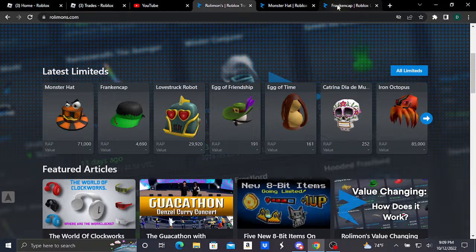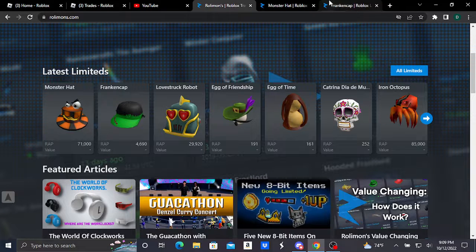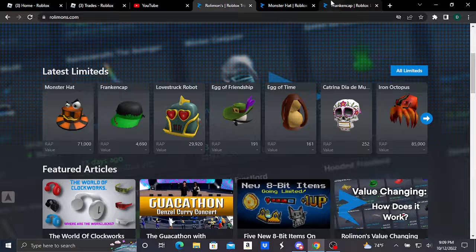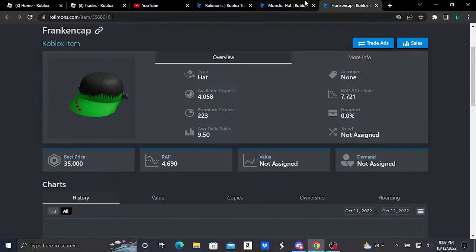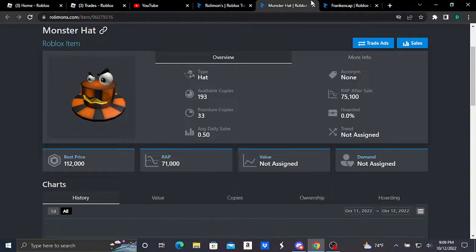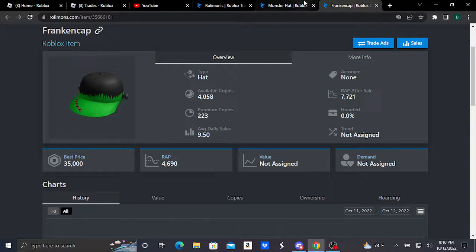Hey guys, welcome to the video. So we've got two brand new Roblox limiteds, which are this Frankencap and this Monster Hat. Let's take a quick look at them.